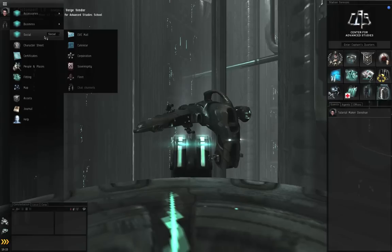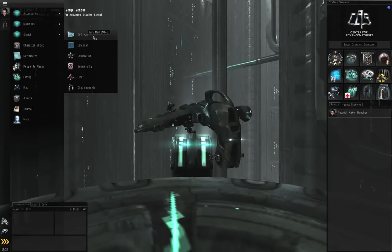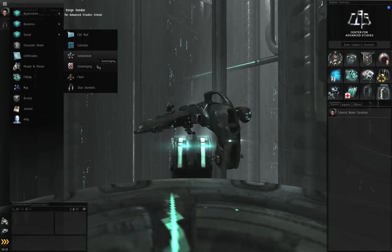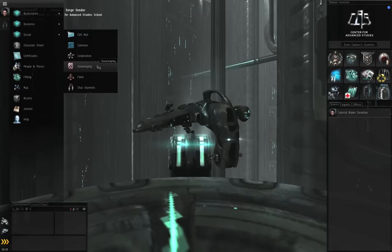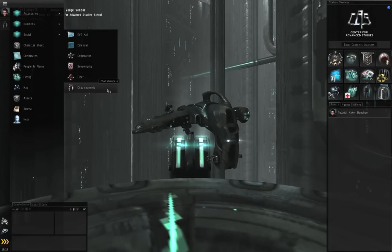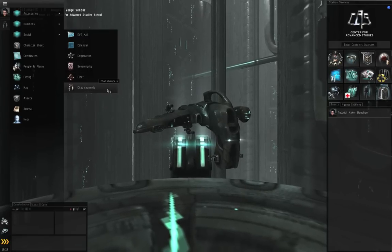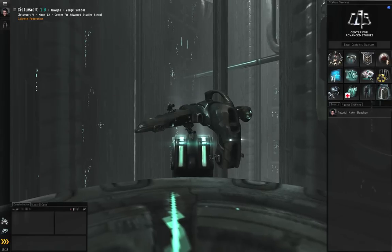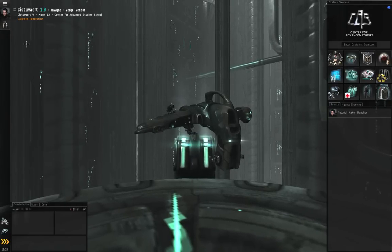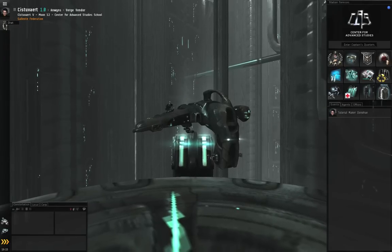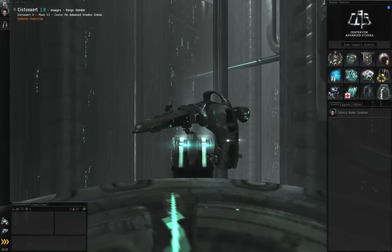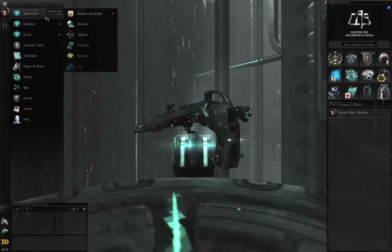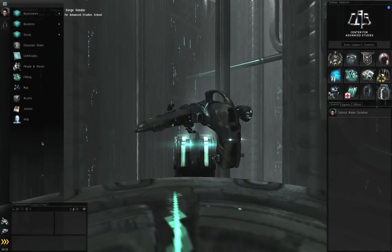Under the social sub menu, you have the Eve mail, the calendar, the corporation, the sovereignty dashboard, the fleet window, and although I don't know why they have chat channels here in the Eve menu, since you can't actually get rid of that from the Neocom. But anyway, so all the functions that you need can be accessed from the Eve menu.